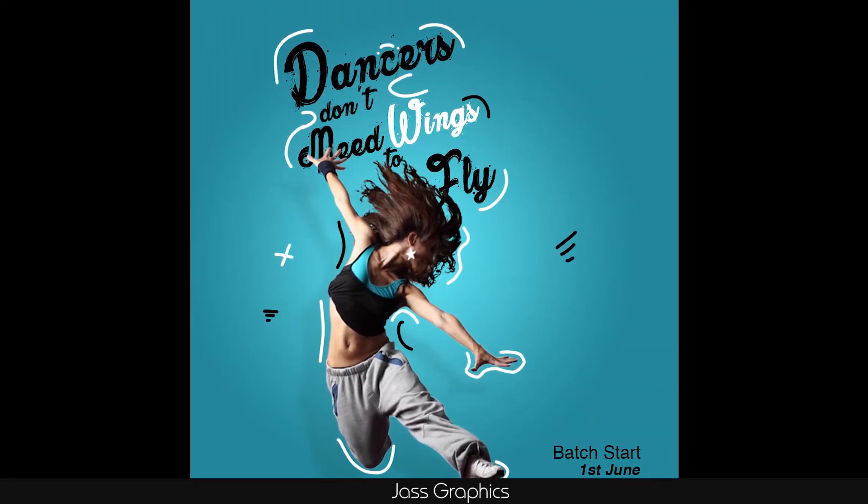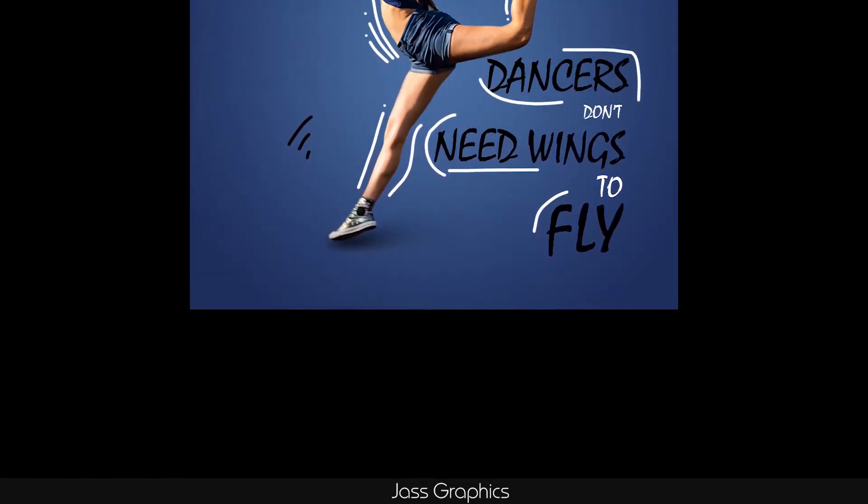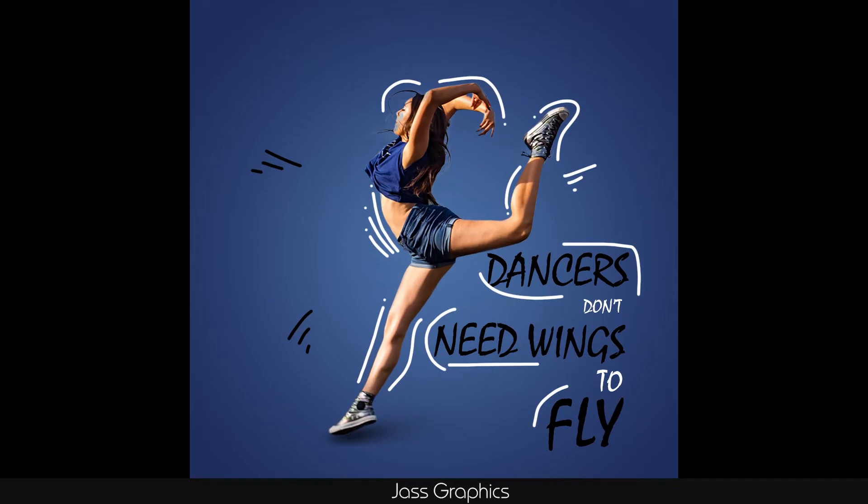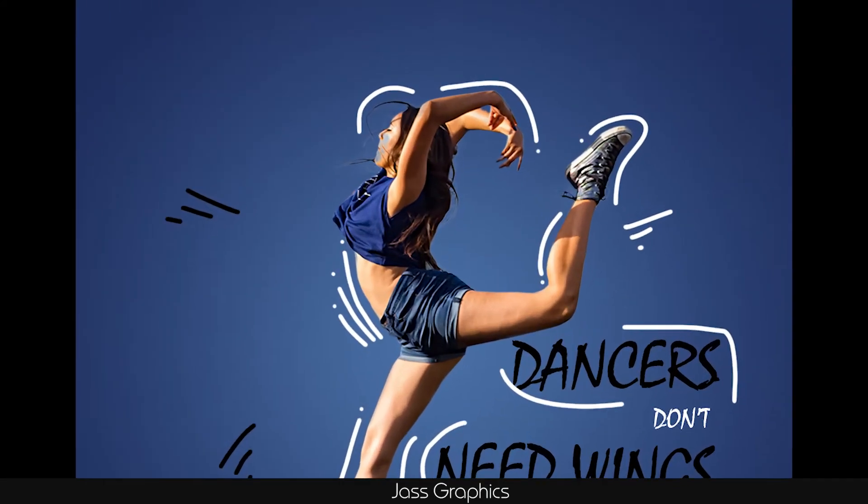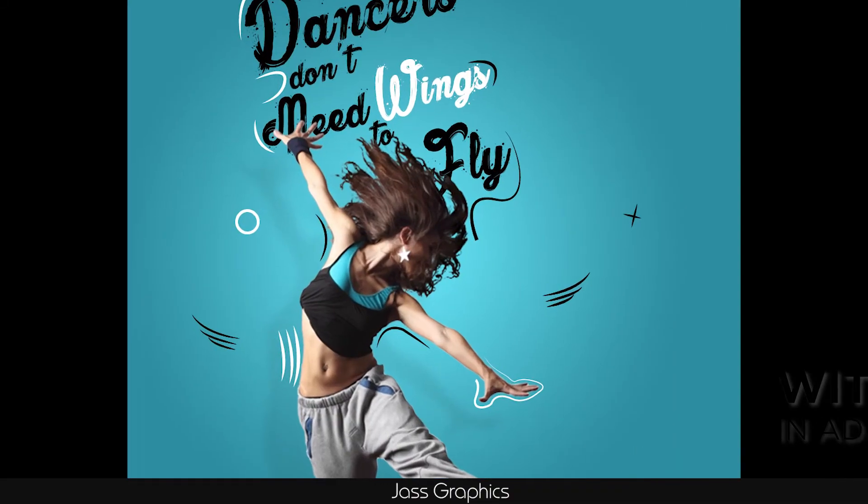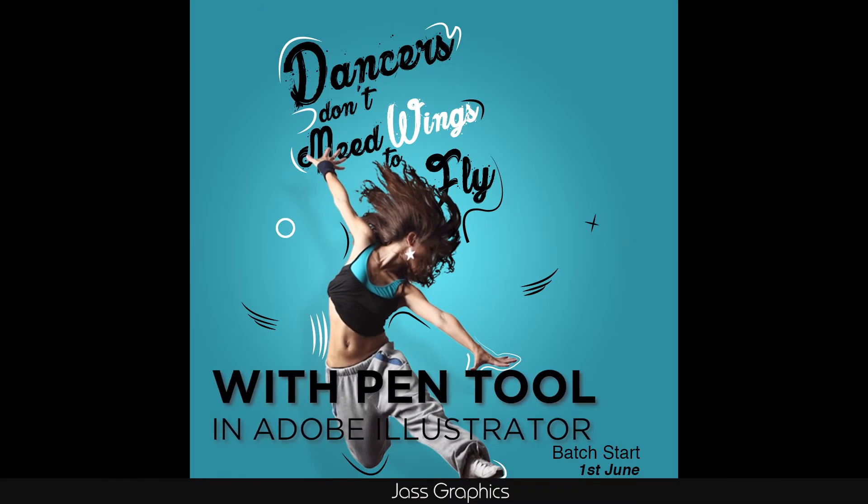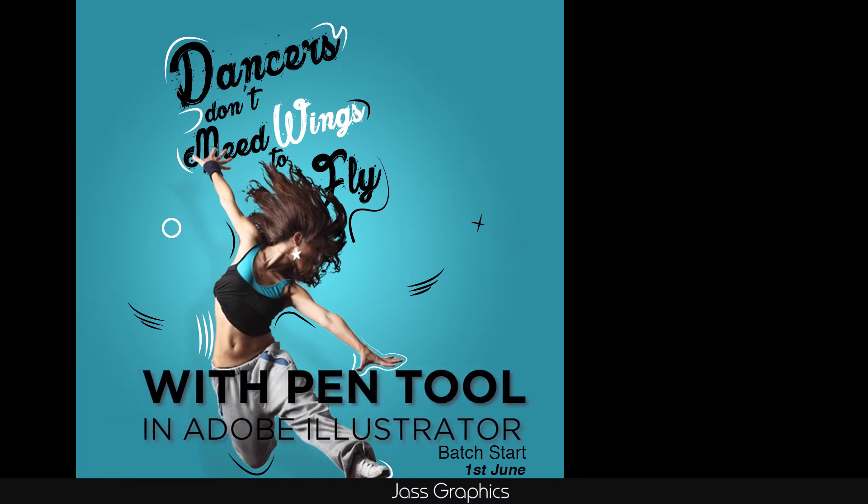Welcome friends, today we will learn how to make this attractive poster by using brush tool in Adobe Photoshop and pen tool in Adobe Illustrator. So, without further delaying, let's start the video.